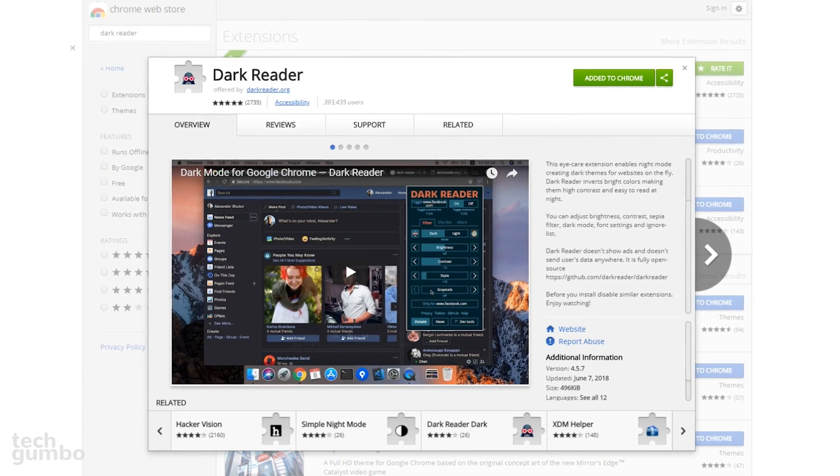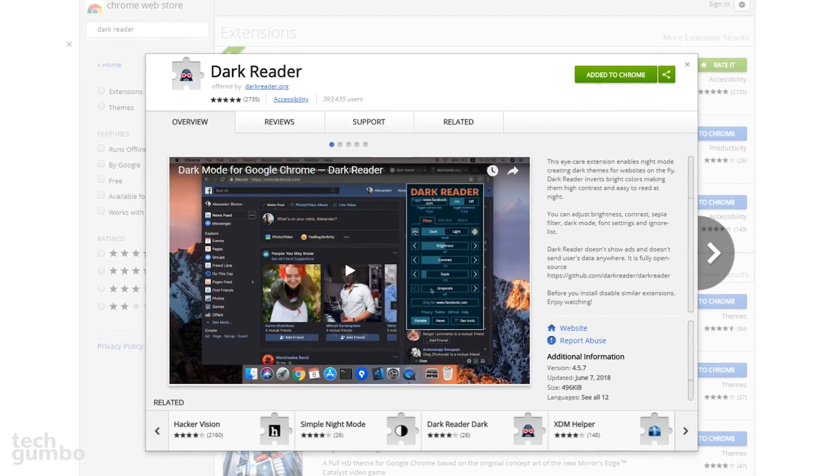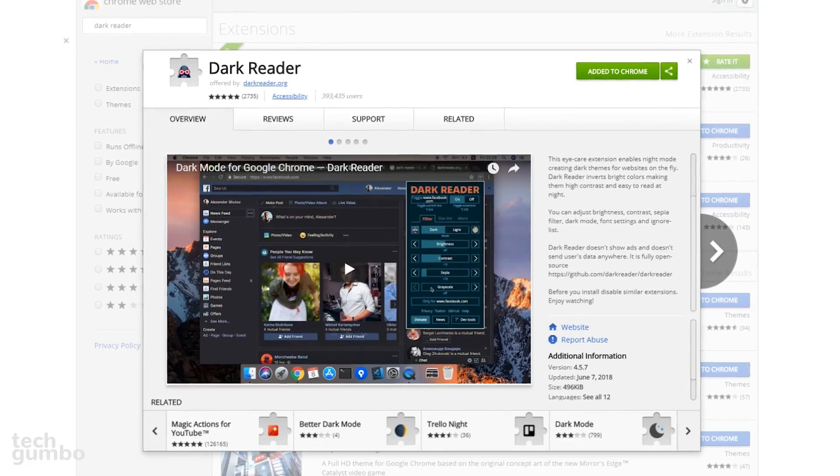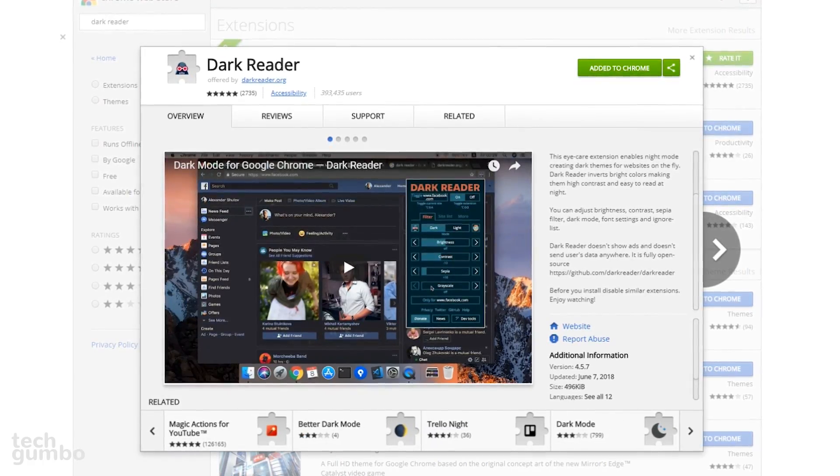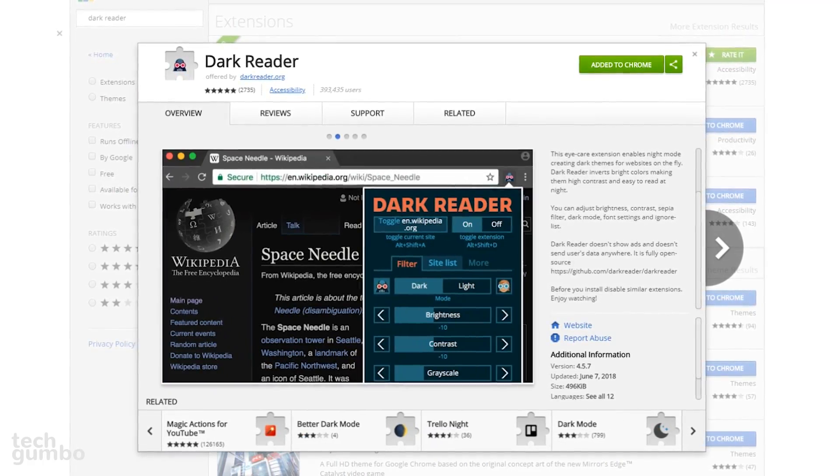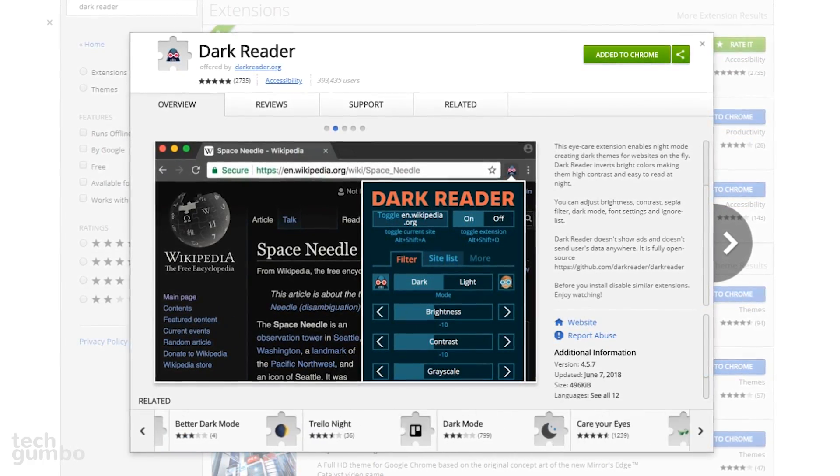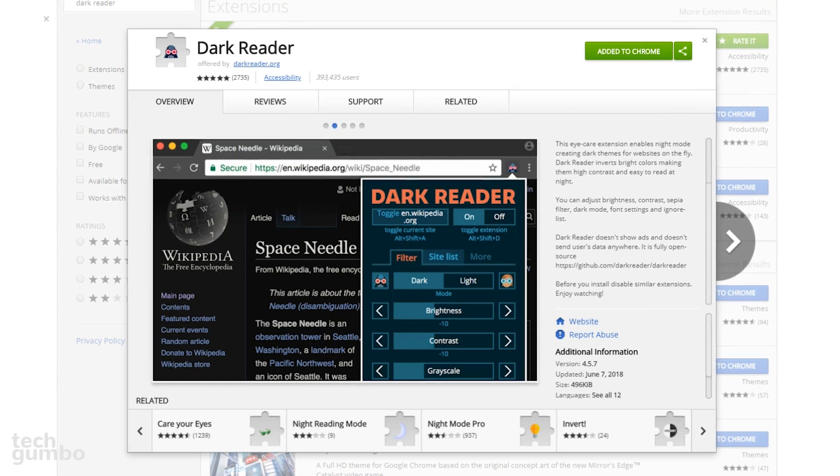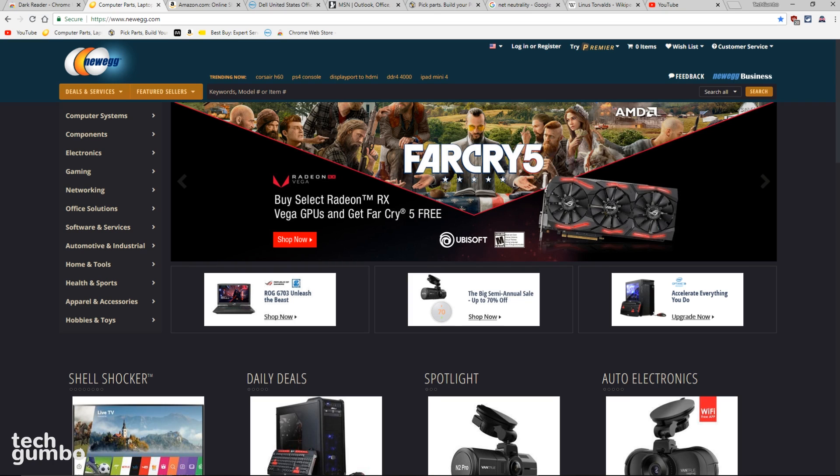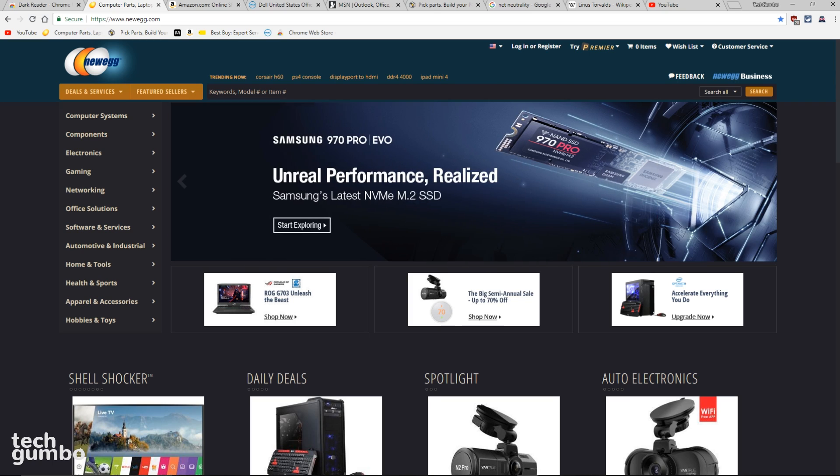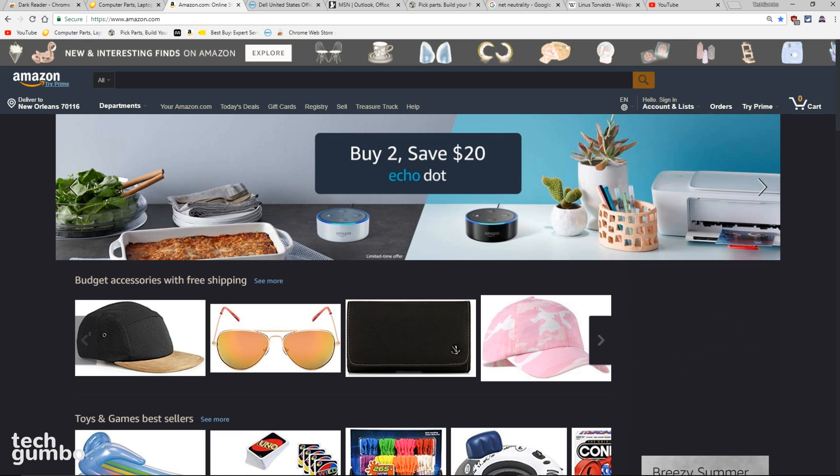For those websites that don't have a native dark mode feature, my new favorite extension is DarkReader, which is available for Chrome and Firefox. Unlike most dark-themed extensions that create a custom dark mode for individual websites, DarkReader creates a dark theme for the sites you visit without having to install custom styles or themes.